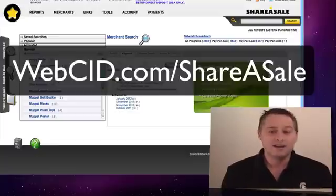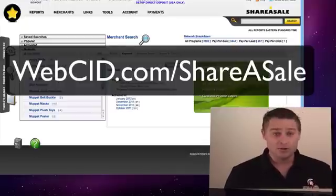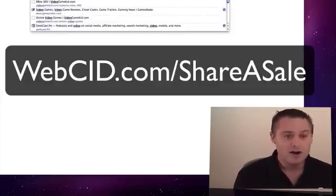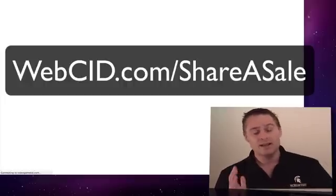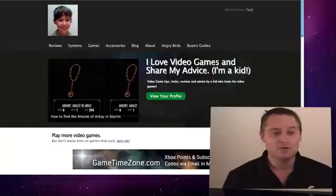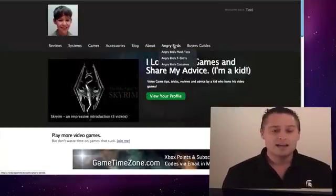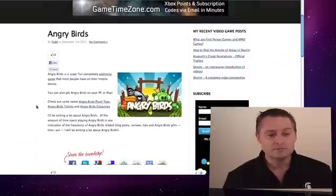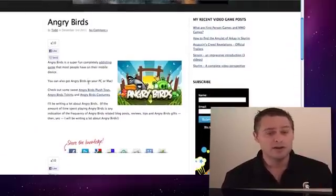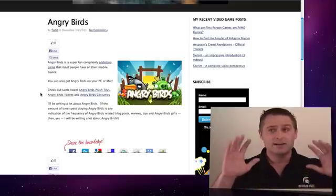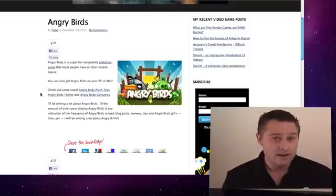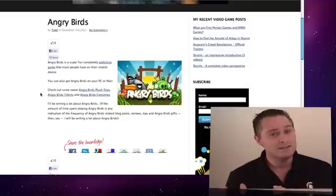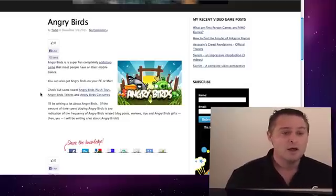First, let me show you the results as I've set them up on videogamekid.com for my 11-year-old son Evan, who wants to make a cool site about video games. He loves Angry Birds, so I set up something about Angry Birds. I have a whole page here all about Angry Birds — reviews, gifts, products, whatever — this is going to be the main page.